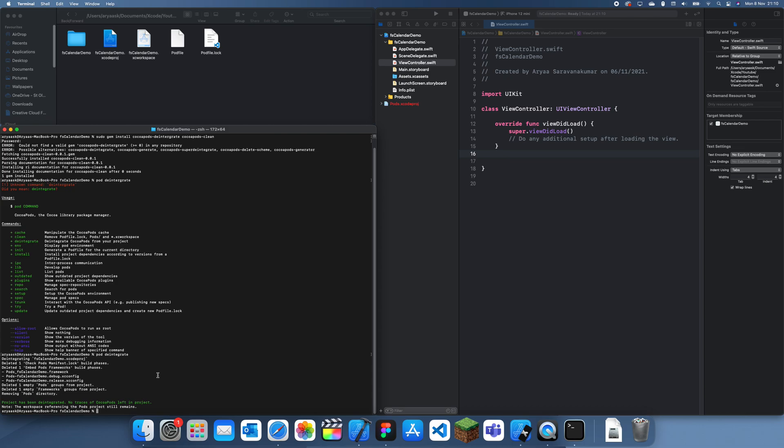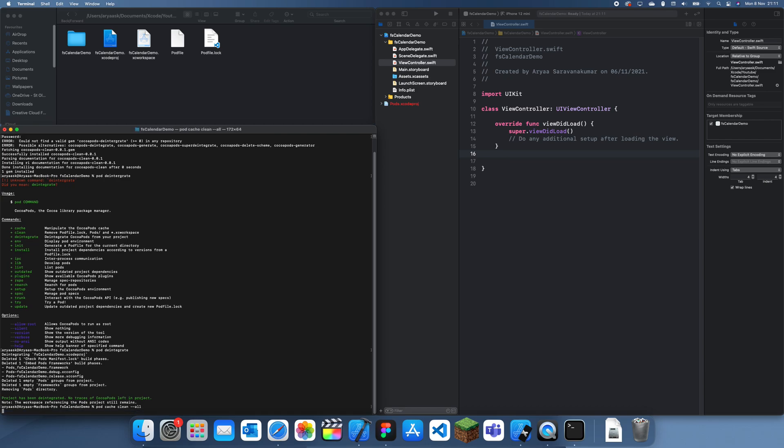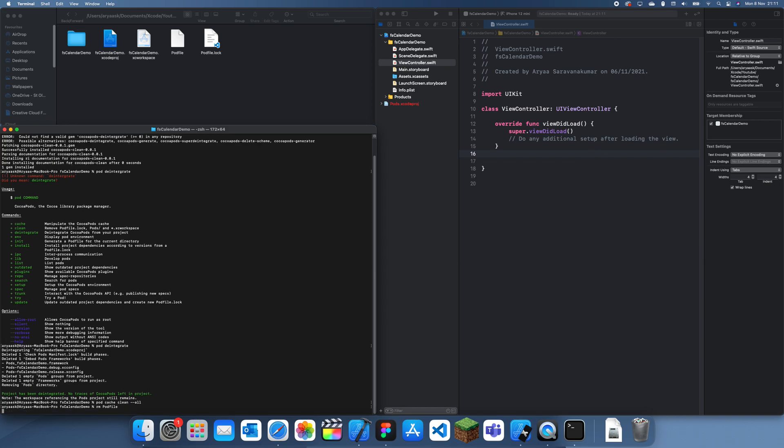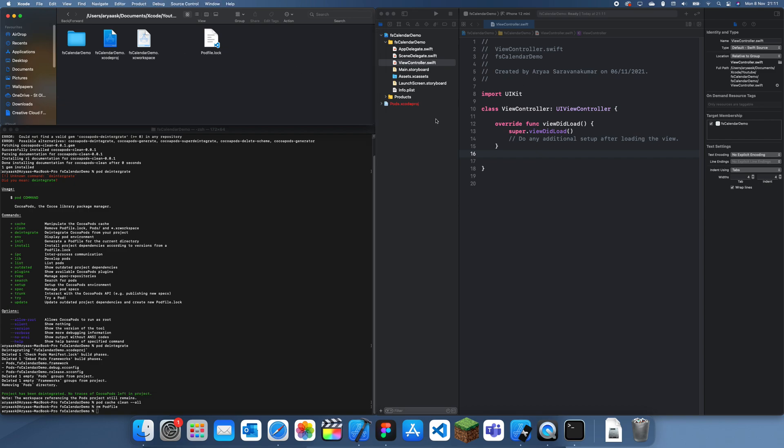And the next thing we want to do is we want to clean the cache, so if we do pod cache clean, and then we select all, like that. That should just clean it up. And the last thing we do, I think we have to remove the pod file, so if we do rm pod file, you can just see that's gone.